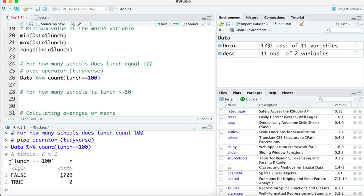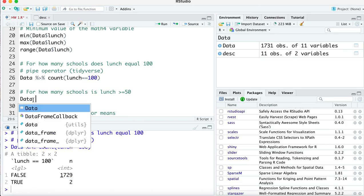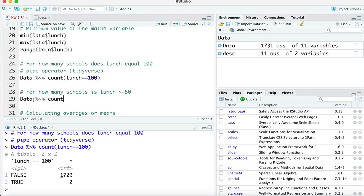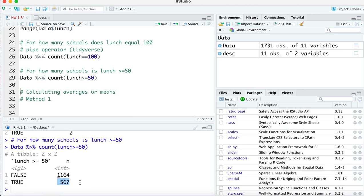Running this gives us output showing that `lunch == 100` is false in 1,729 cases and true in 2 cases. So two schools in our sample have 100% of students eligible for free or reduced-cost lunch. We can also tweak this to count schools where `lunch >= 50`. Running that shows it is true for 567 schools.